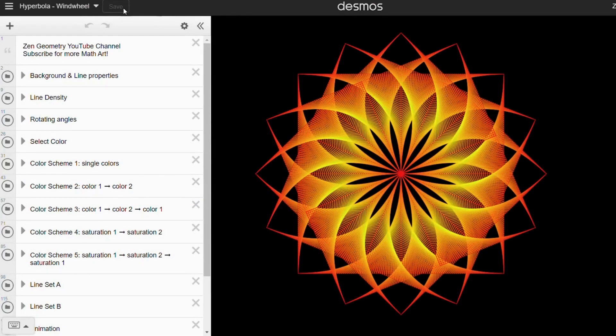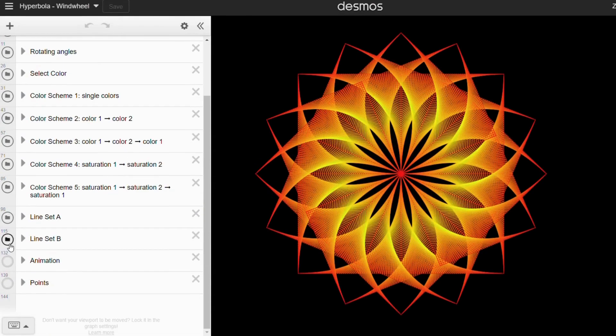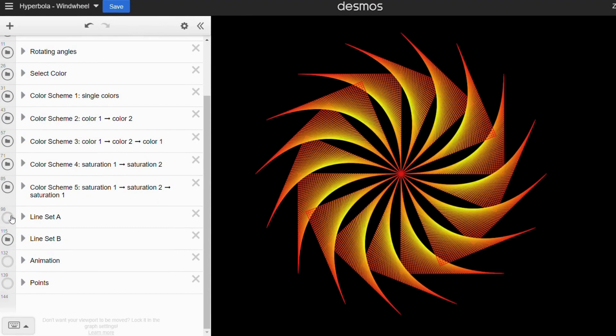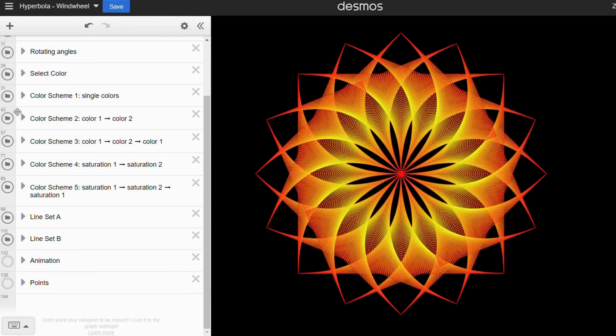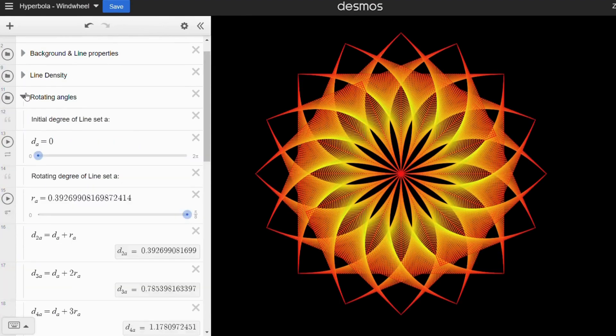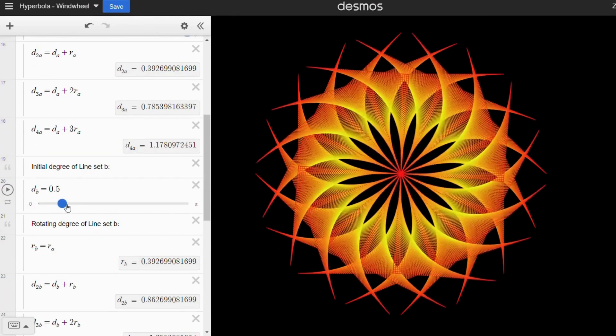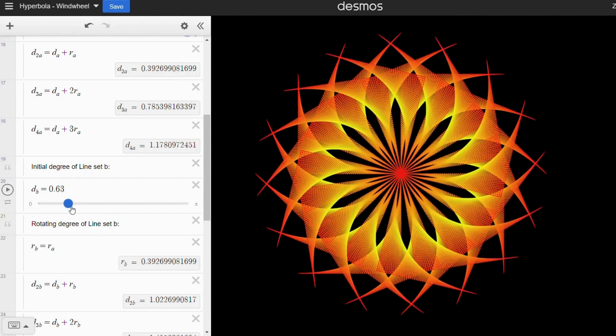In the next pattern, there are only two line sets which you can choose to display individually or together. You can also rotate one of the line sets to see how it affects the overall design.